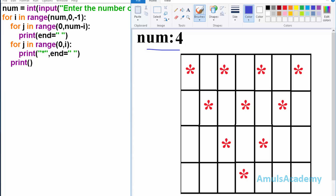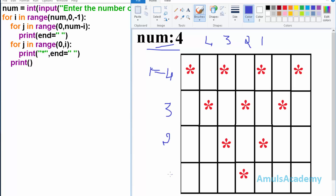Now coming back to our code: for i in range(num, 0, -1), where -1 is the step, num is the starting value, and 0 is the ending value. So if num is 4, it will give i values of 4, 3, 2, 1. Then we go to the j loop where range is from 0 to num minus i, because in the first row we can see 0 spaces.